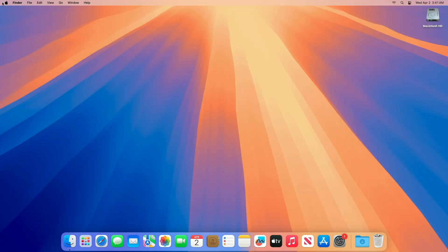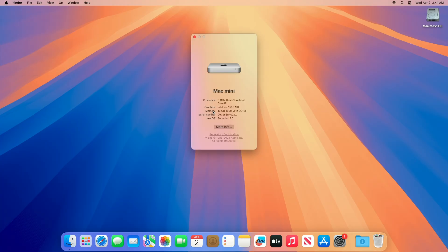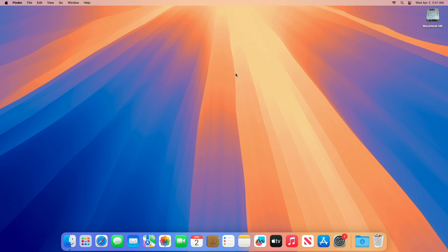The Mac still boots up without any issues. Now let me quickly update the unsupported Mac running macOS Sequoia 15.0 with OCLP version 2.3.1 to macOS Sequoia 15.4.